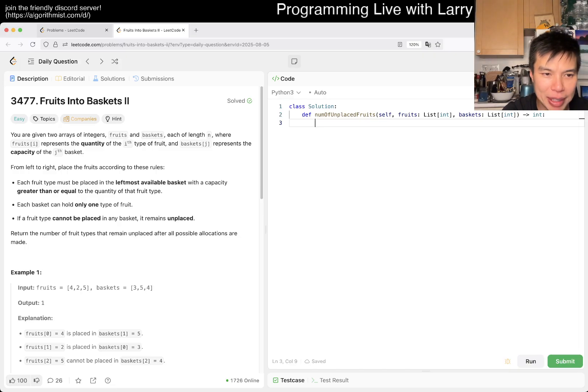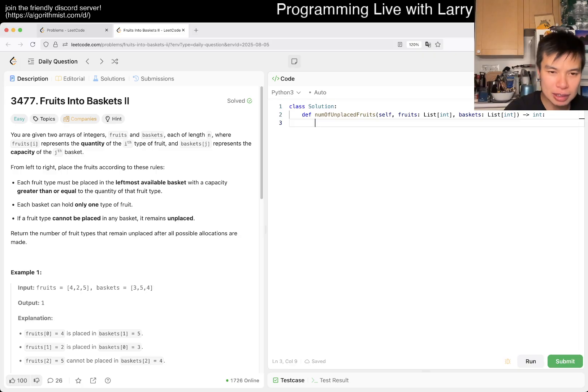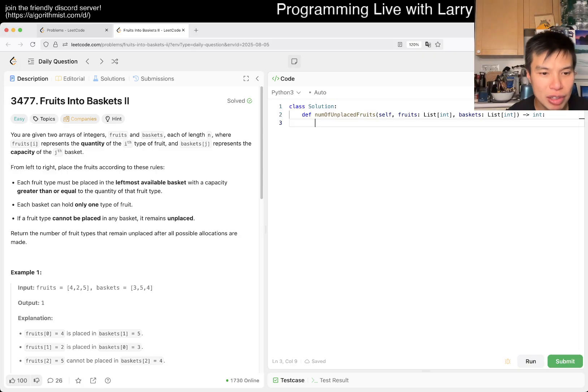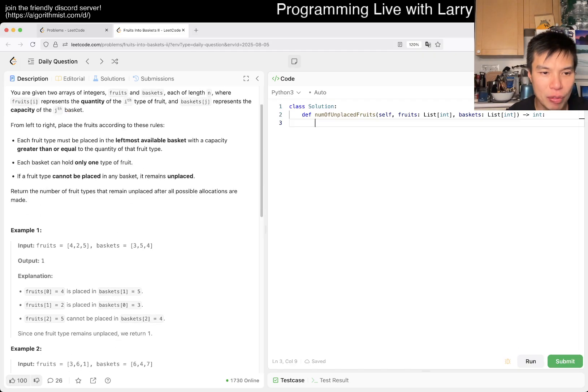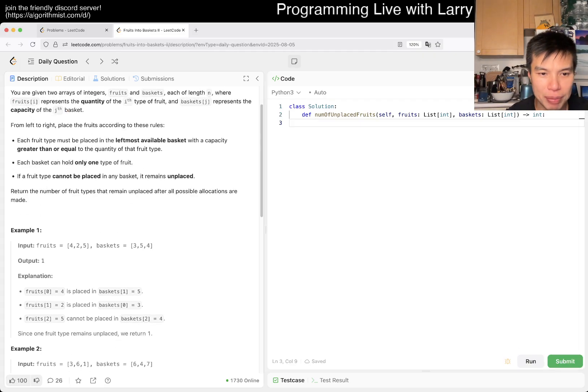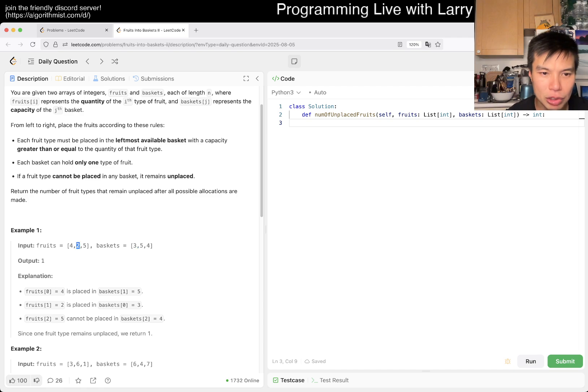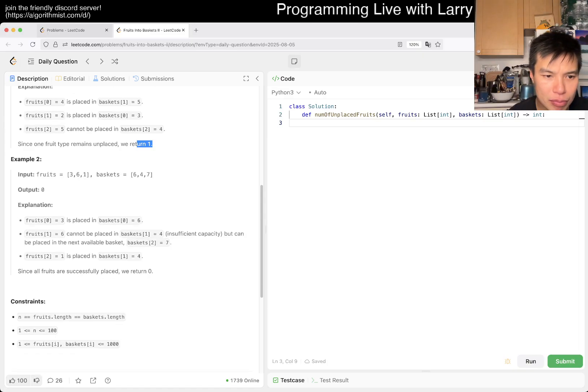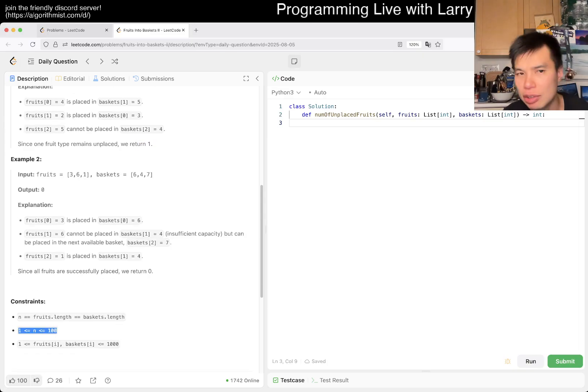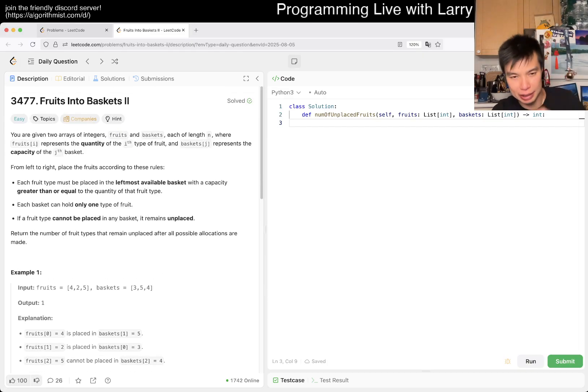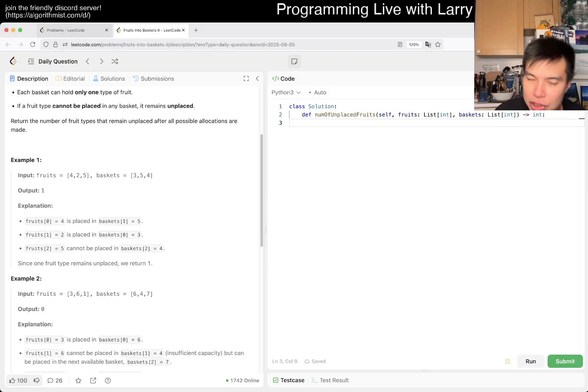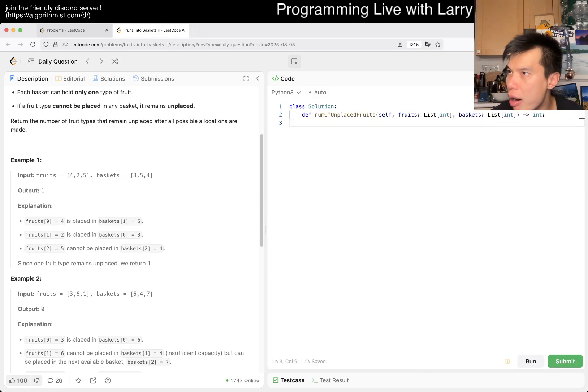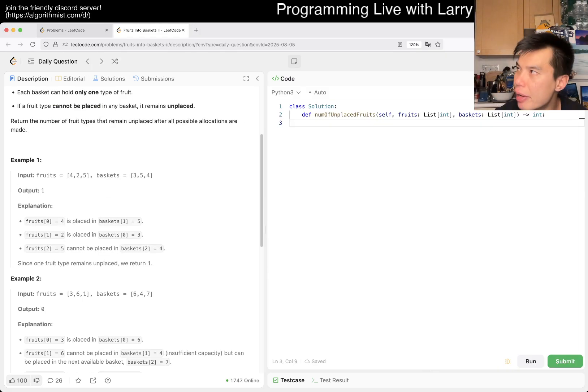If a fruit type cannot be placed in a basket, it remains unplaced. This is just simulation, right? For example, 4 goes to the first basket that could fit it, then 5 goes to one that could fit, and the last one can't be placed. Since n equals 100, the idea is just simulation. Maybe there's a tougher version of this and I imagine there is.